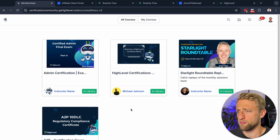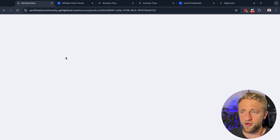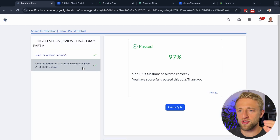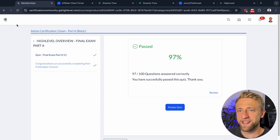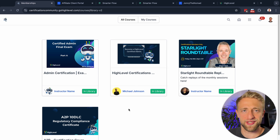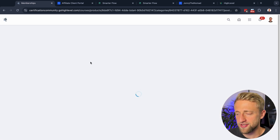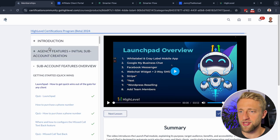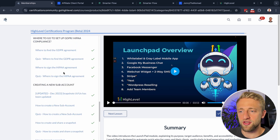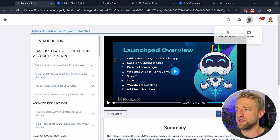Even if we go into just one course, the amount of content you can have is insane. This particular one happens to be an exam — I apparently missed three questions — but clicking into an actual course, you can have all these different sections, each with loads of videos. That is the courses part within this client portal.